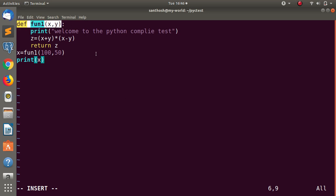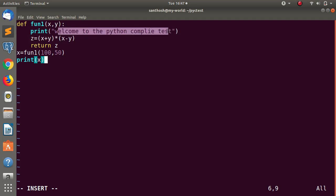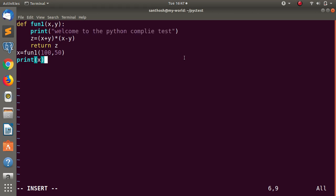In the first line, one function will be created: def fun1(x, y) is the function. The first statement is welcome to the Python compiled test — one statement will execute. Next, if you want to declare a local variable, then x plus y, multiplication of x minus y, and the result is stored in the local variable.